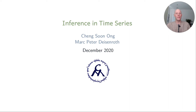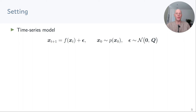In this video we'll discuss some algorithms for inference and uncertainty propagation in time series and dynamical systems. We're looking at time series models where the state at time t plus one is a function of the state at time t and some additive Gaussian noise. We also assume that the initial state x zero is Gaussian distributed. The function f is called a transition function or the dynamics function.